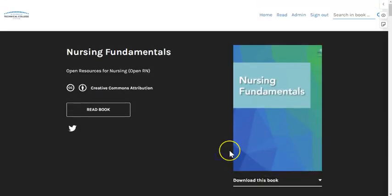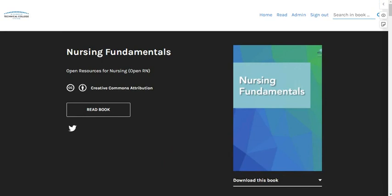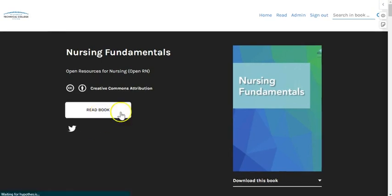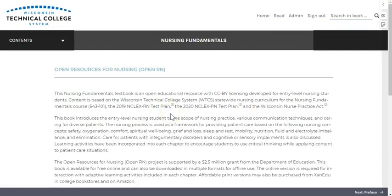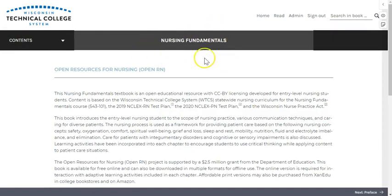In this short video, we will show you how to navigate the online version. So let's get started. All online pages will appear as you see on the screen. A table of contents is on the left, book and section information is in the middle, as well as individual page navigation on the bottom right and left.